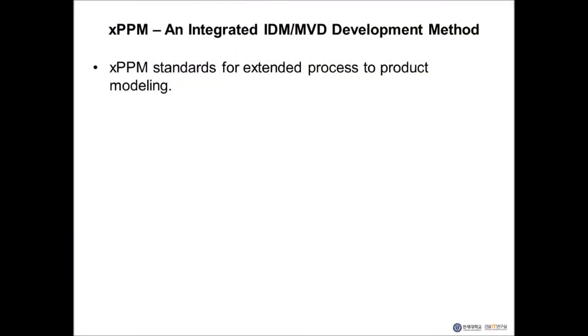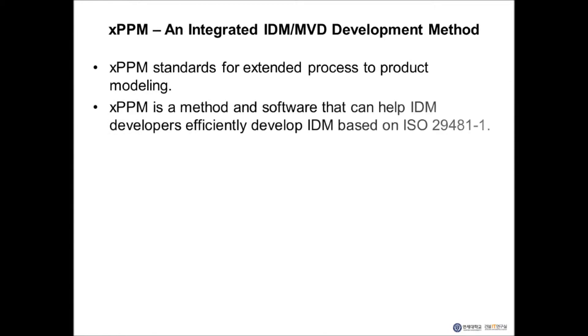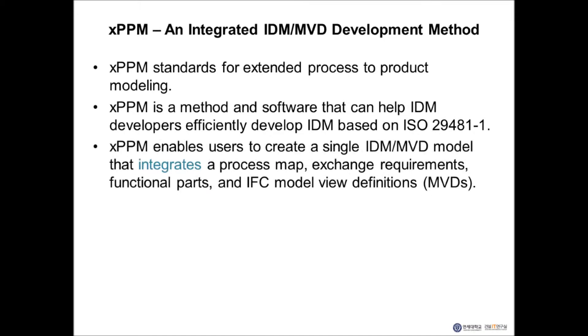XPPM stands for Extended Process to Product Modeling. It is a method and a software tool that can help IDM developers efficiently develop IDMs based on ISO 29481-1. XPPM enables users to create a single IDM MVD model that integrates a process map, exchange requirements, functional parts, and IFC model view definitions.